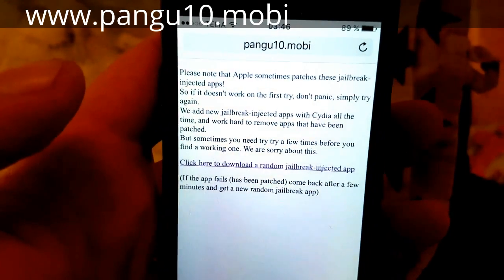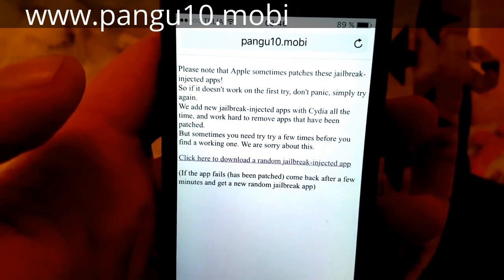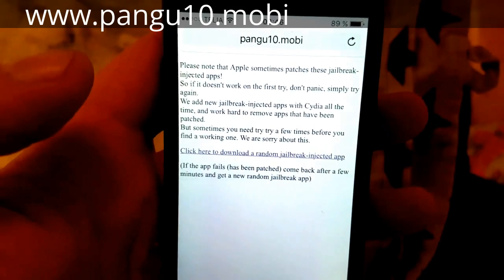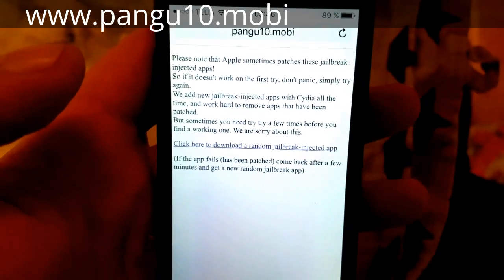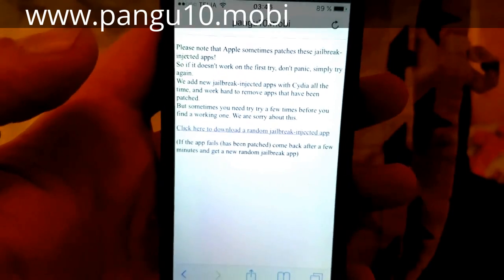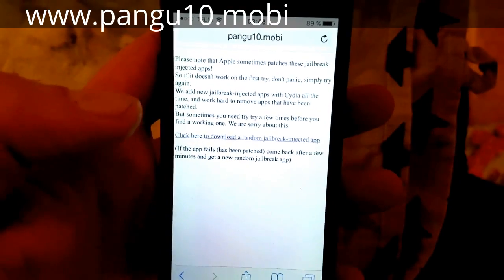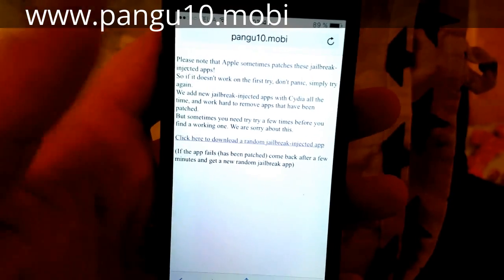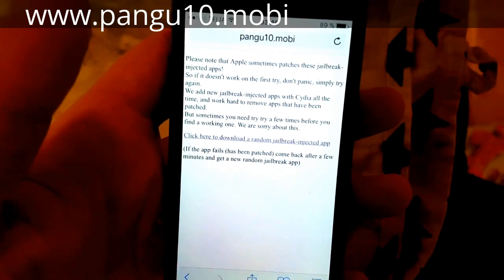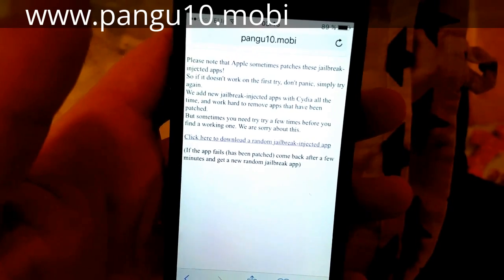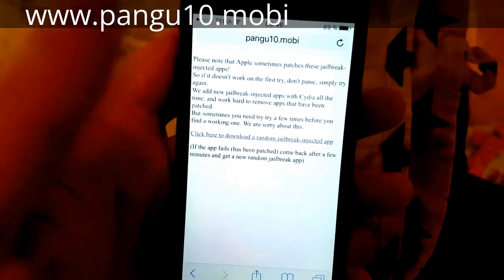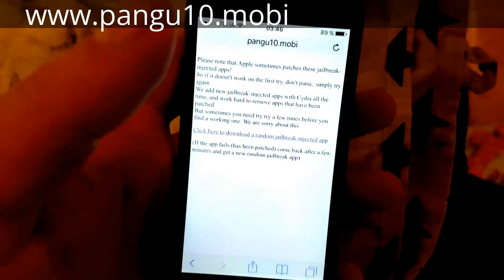Here they will tell you that Apple sometimes patches these jailbreak injected apps. So if it doesn't work on the first try, just try again with a different app. They usually change the random app you get every few minutes or so, and new apps are added all the time. If it didn't work the first time, simply come back — if you get the same app, just wait a few minutes and try again.